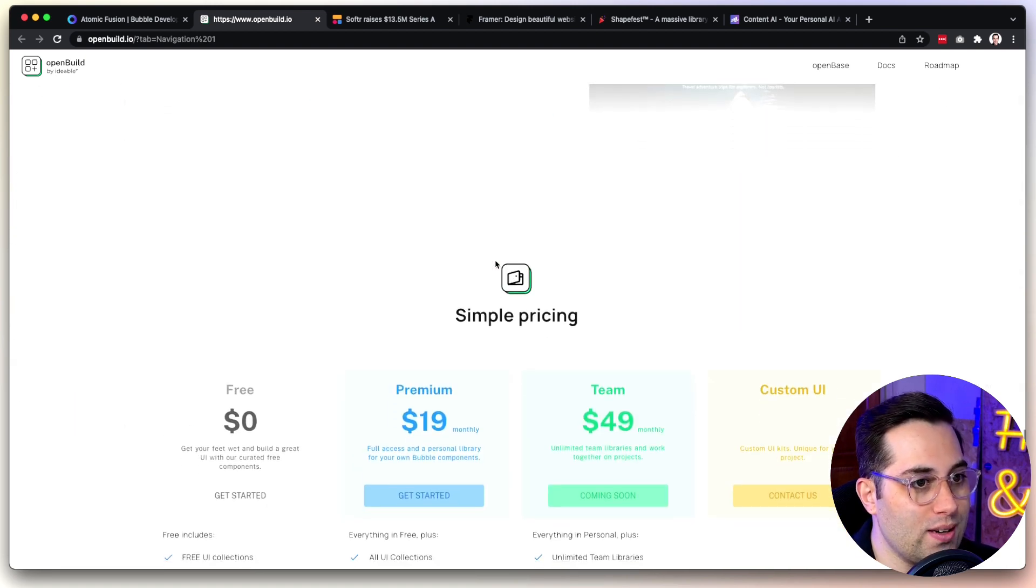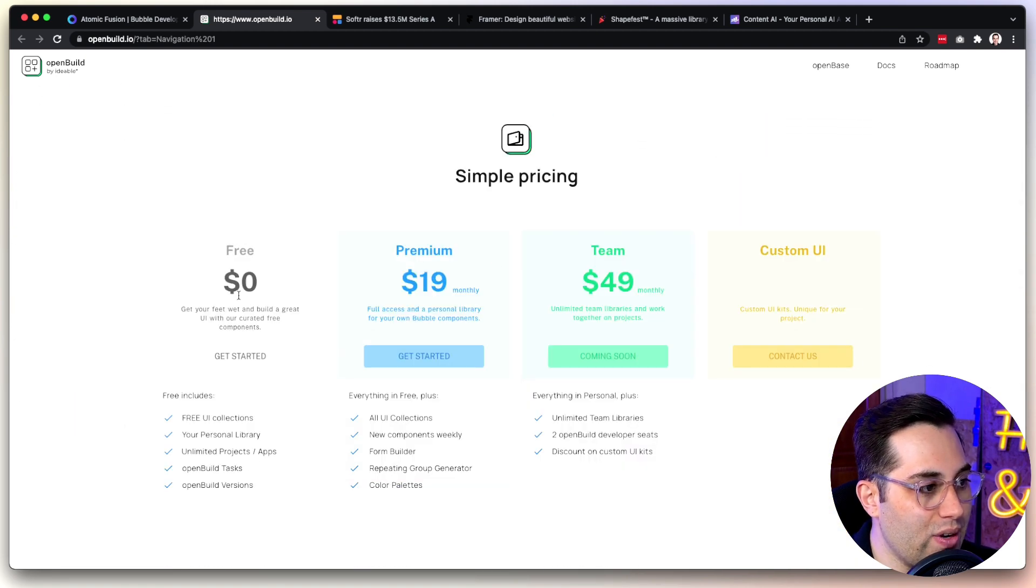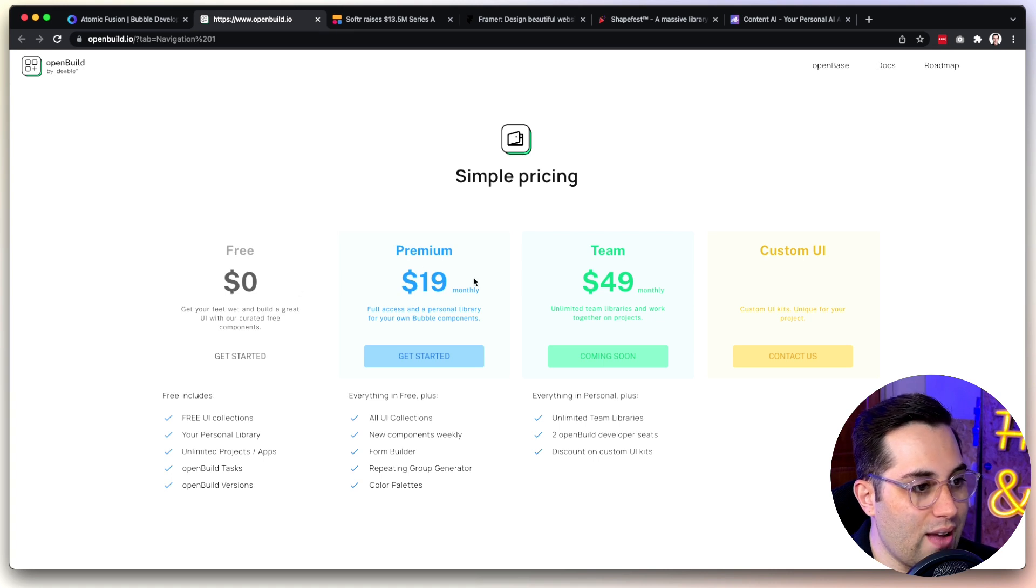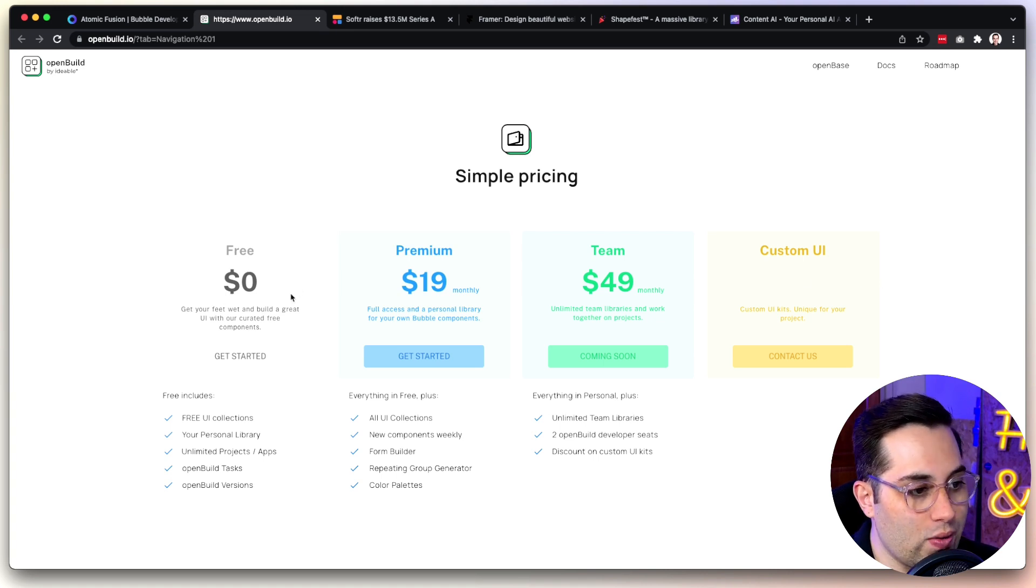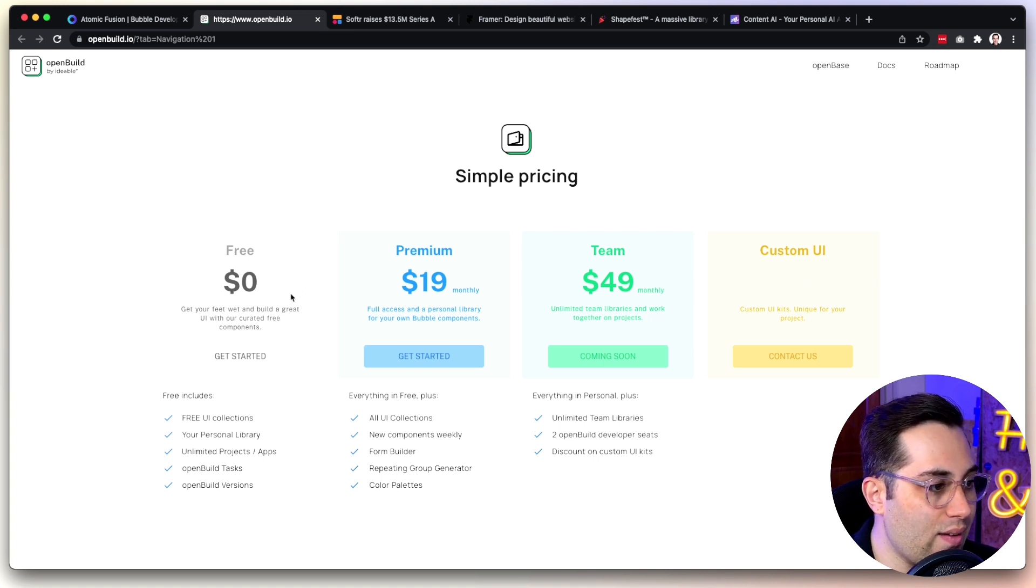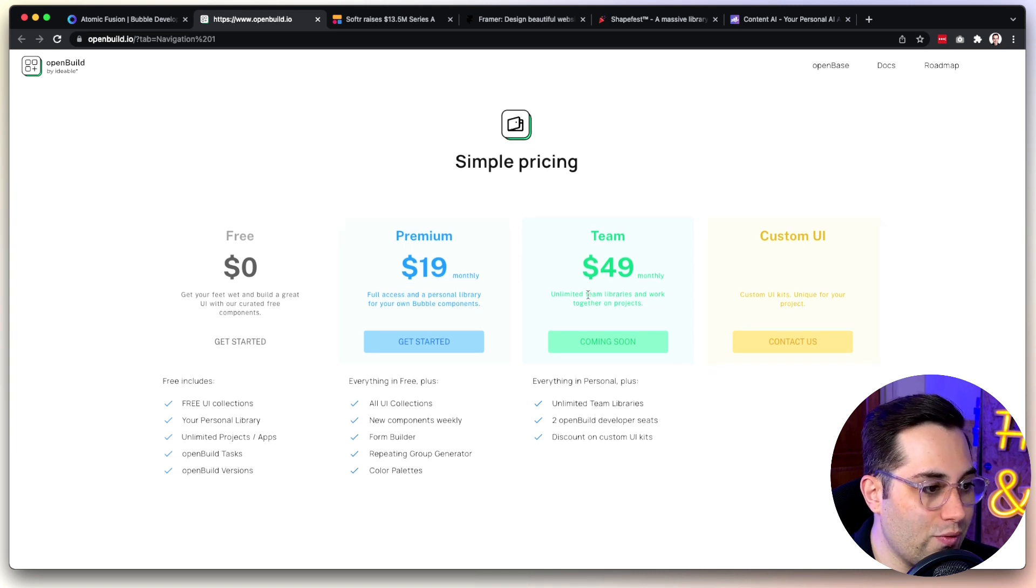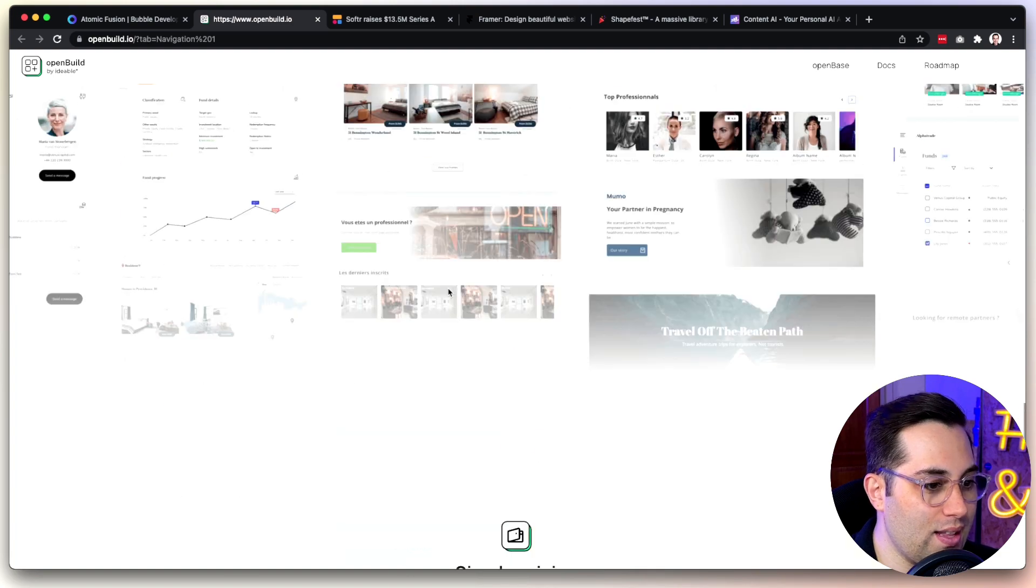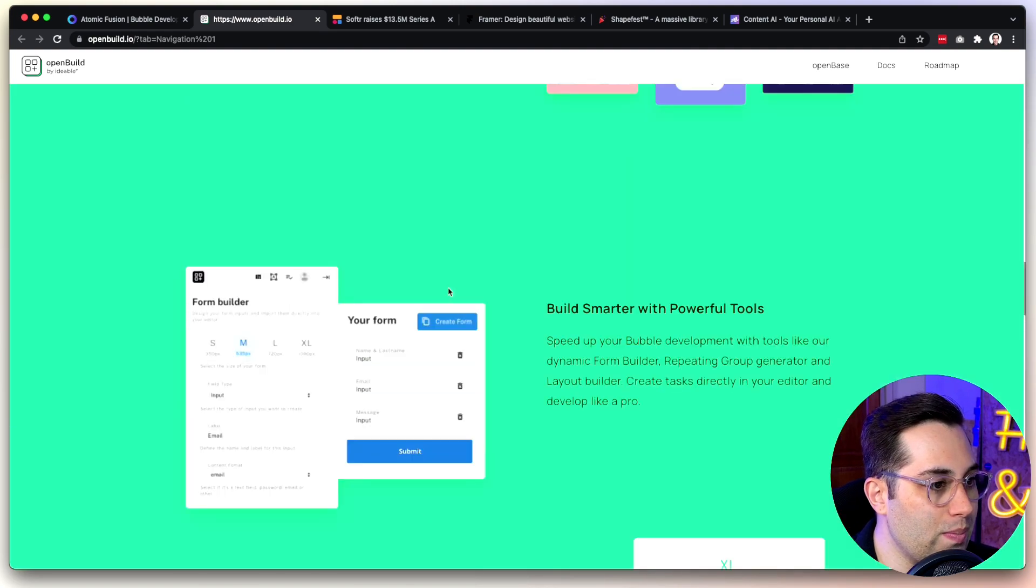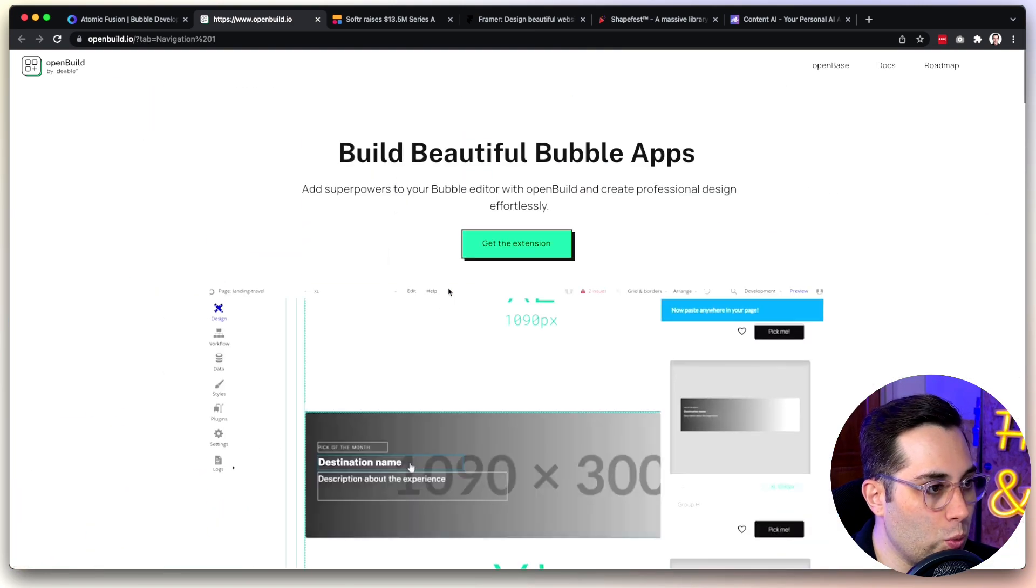Leverage those tools and make your process easier and faster. One new thing is now they have a free plan. Of course, they have the premium ones, but they have the free one, which is a new thing they didn't have before. Always nice to access free things. Who doesn't like free, right? Take a look at OpenBuild.io as well.